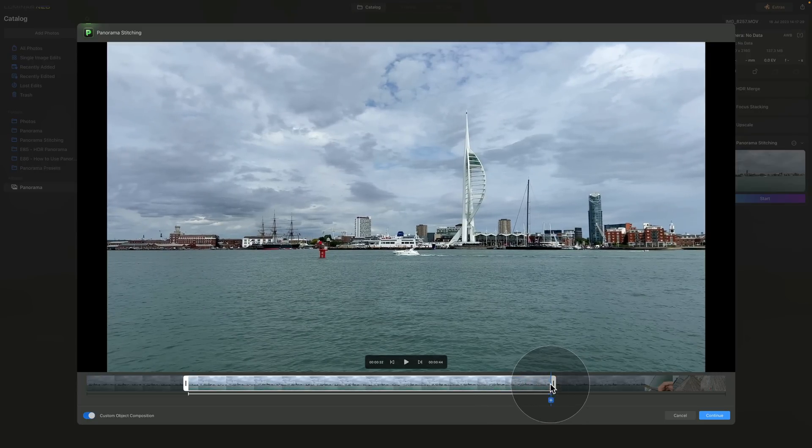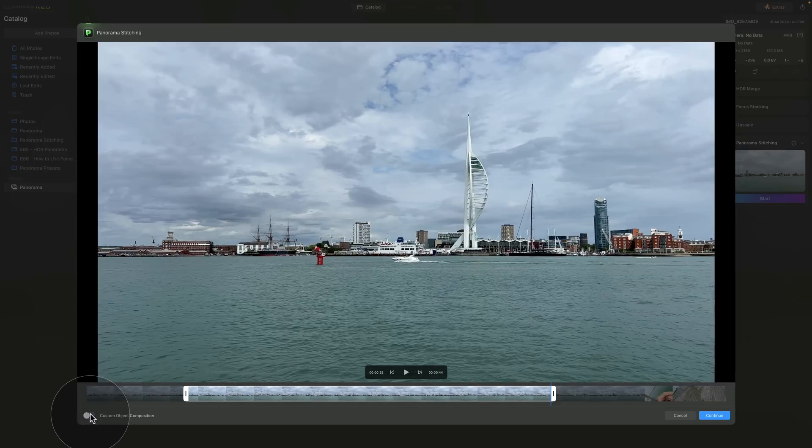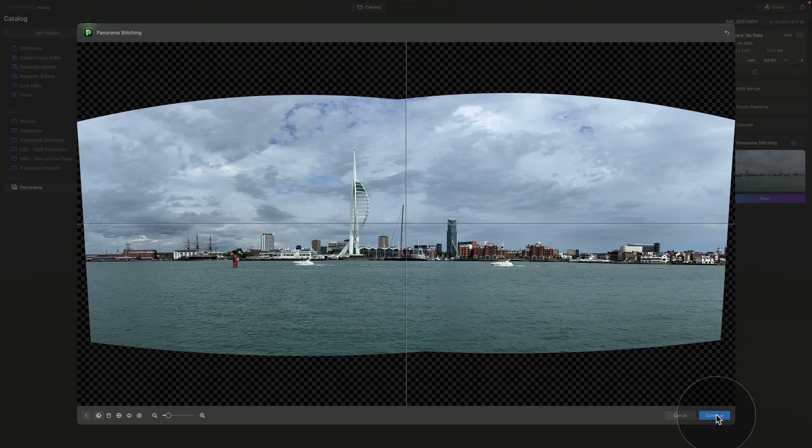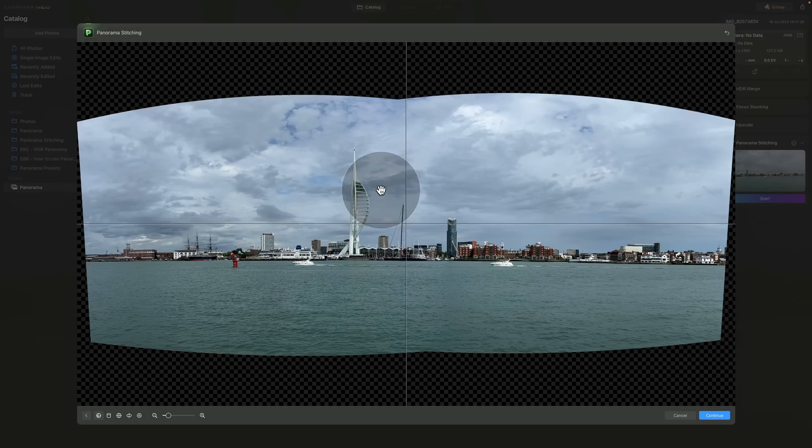Now I am happy about the selection. I will not use the custom object composition so I can switch it off and all there is left to do is to click on continue. Once the video is processed and the panorama is stitched, you will end up on the same window you have seen earlier. Once again this is where you transform the image and since you already seen this part, we're not going to continue from here.